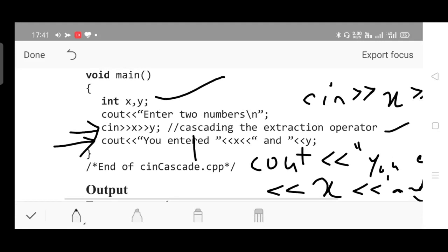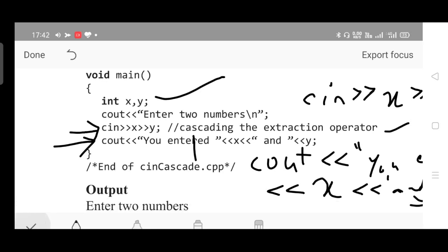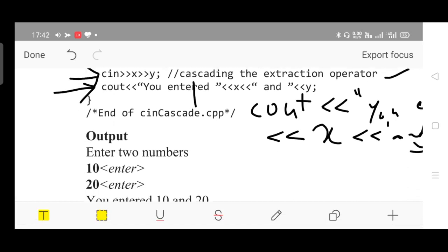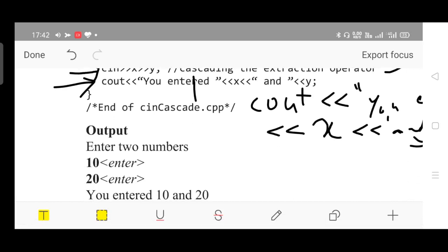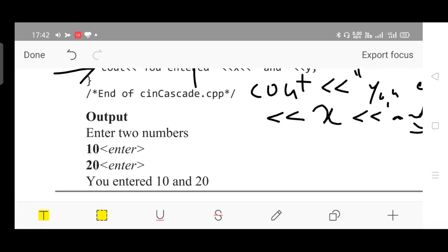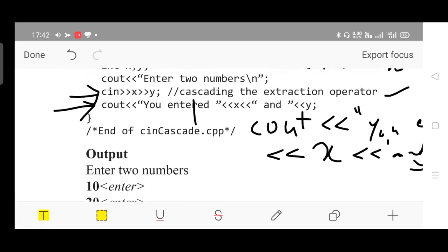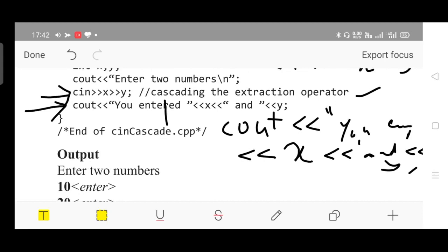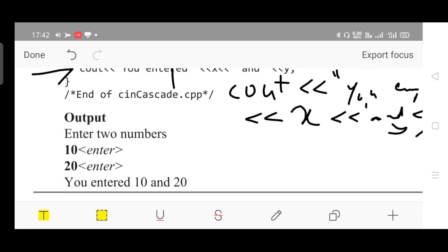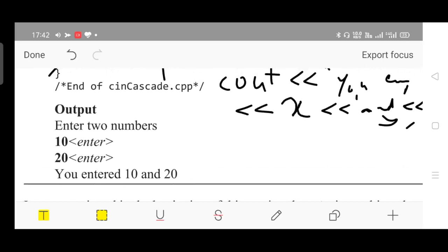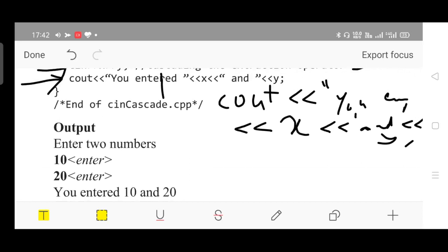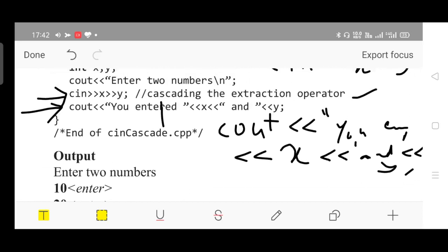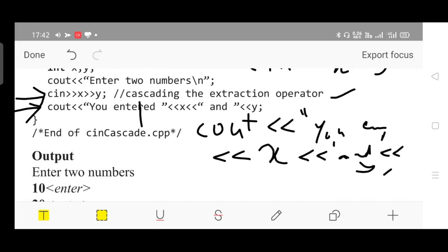Please observe these two statements. You will understand how we can cascade multiple variables inside a single cin and cout statement. Very easy program. Here the output is: enter two numbers. The two numbers are entered by you. You entered 10, and is there as a string, in place of y you will be receiving value 20. Please go through the program. If you have any doubt, please ask. Thanks for watching. See you in my next video.